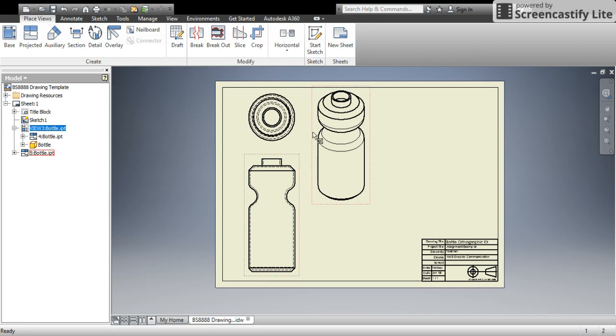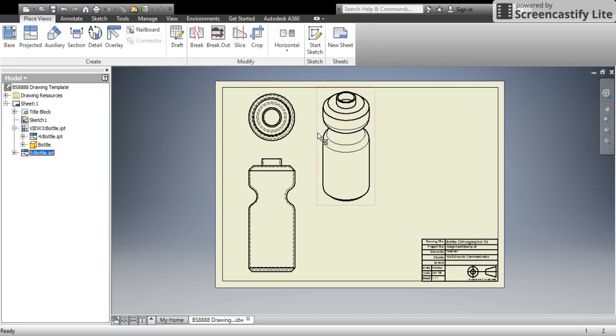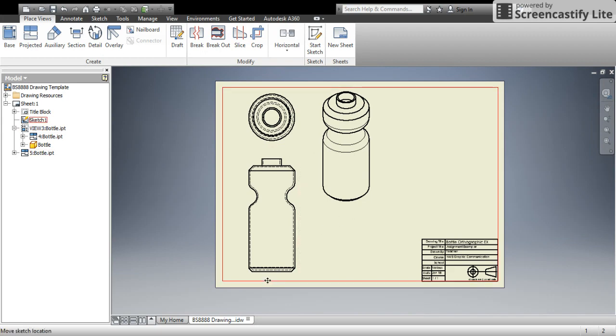I'm actually just going to move this a little bit. So to move it, I'm just hovering over until I get that red dotted line and moving it. I would then go to add in text underneath, like I talked about in the annotations video. In a future video, I'm going to talk about dimensioning and line types to follow British standards and conventions.